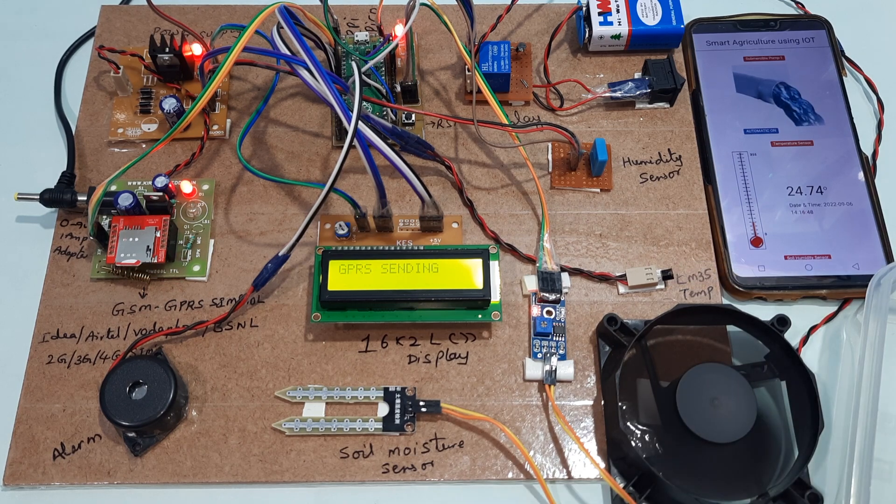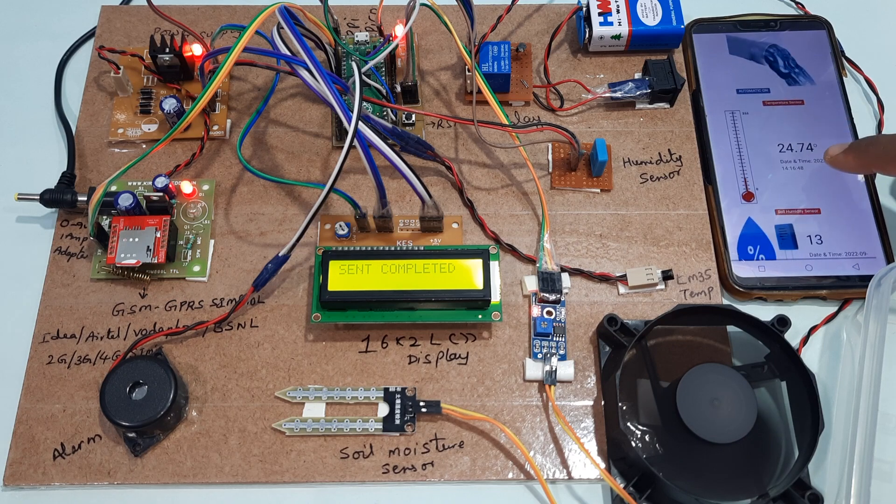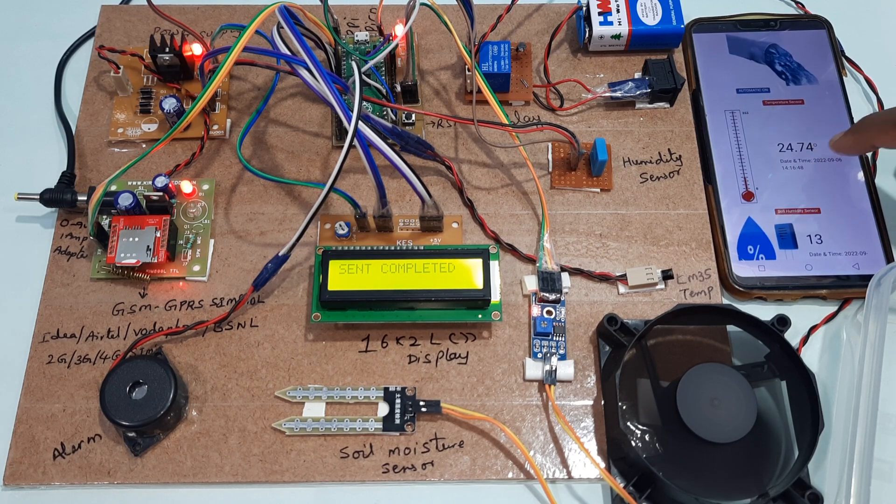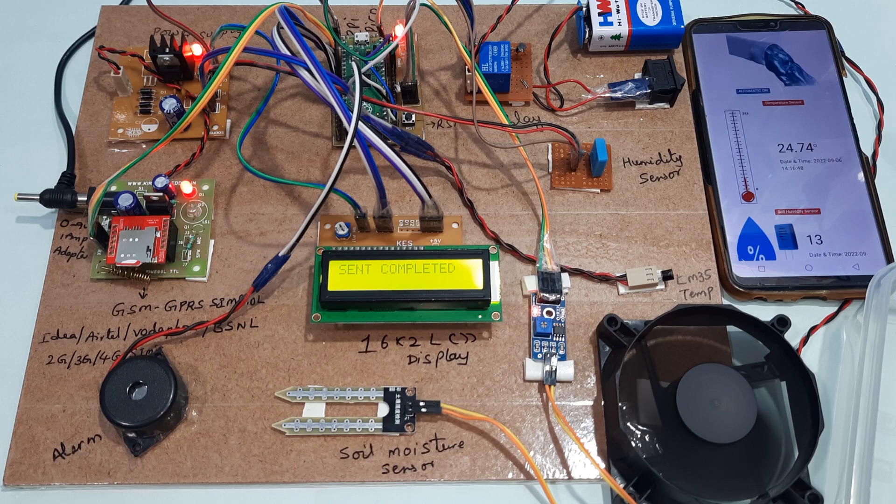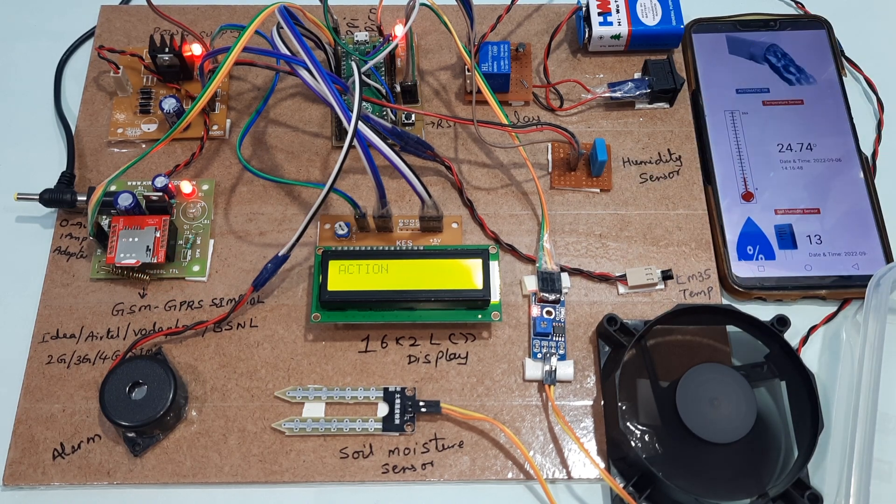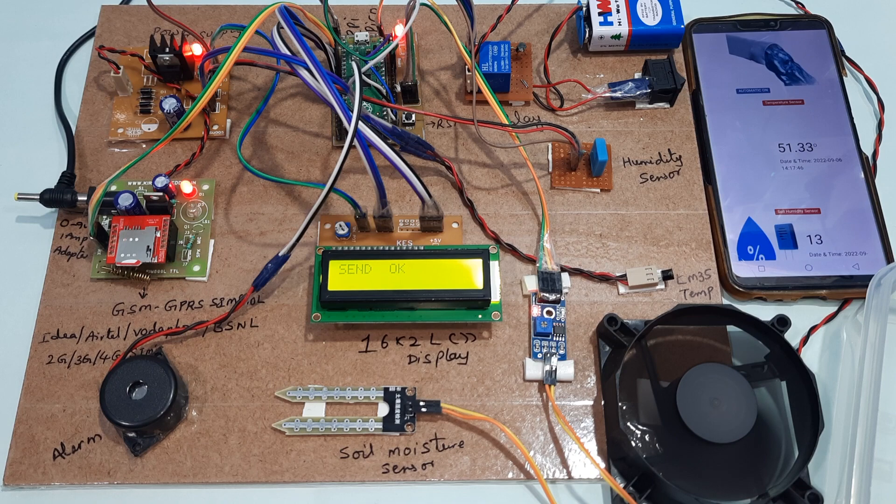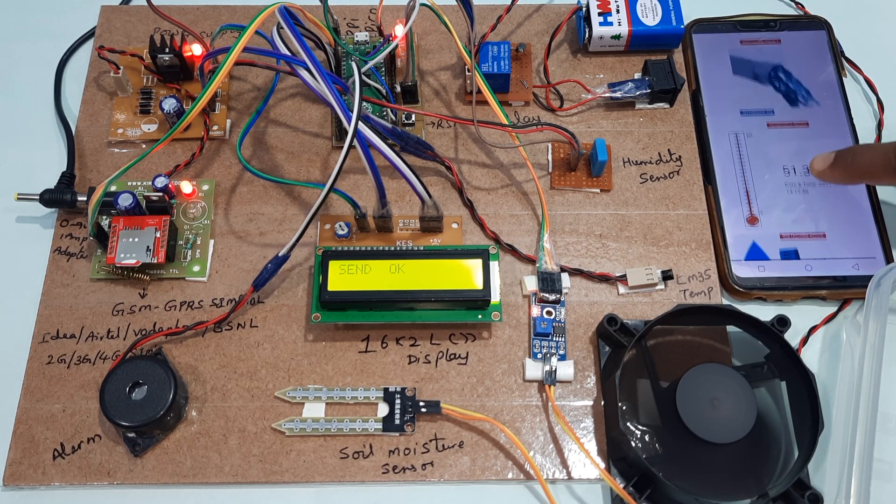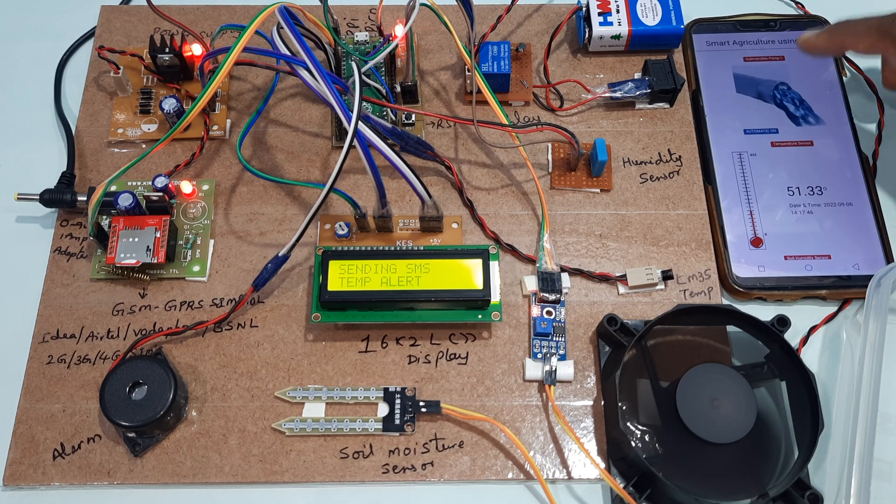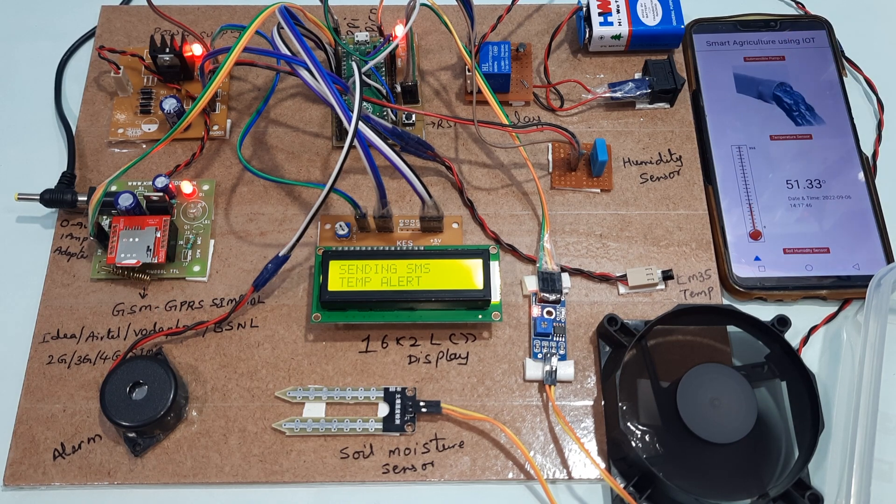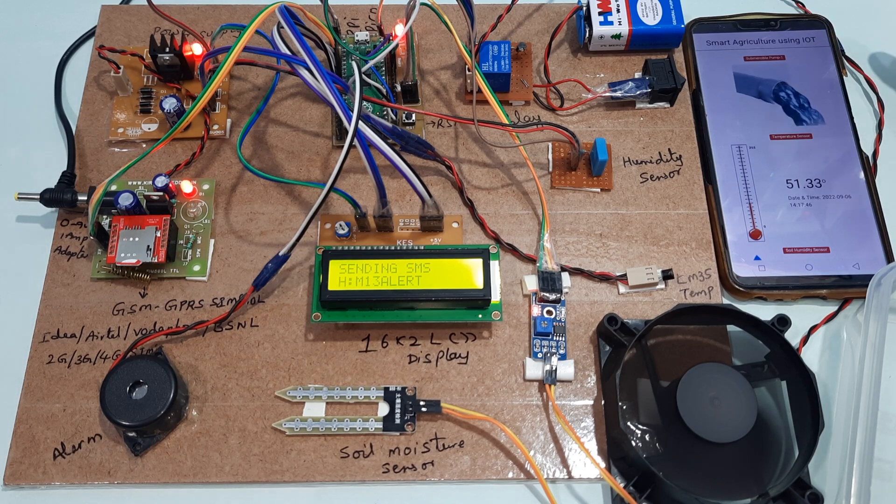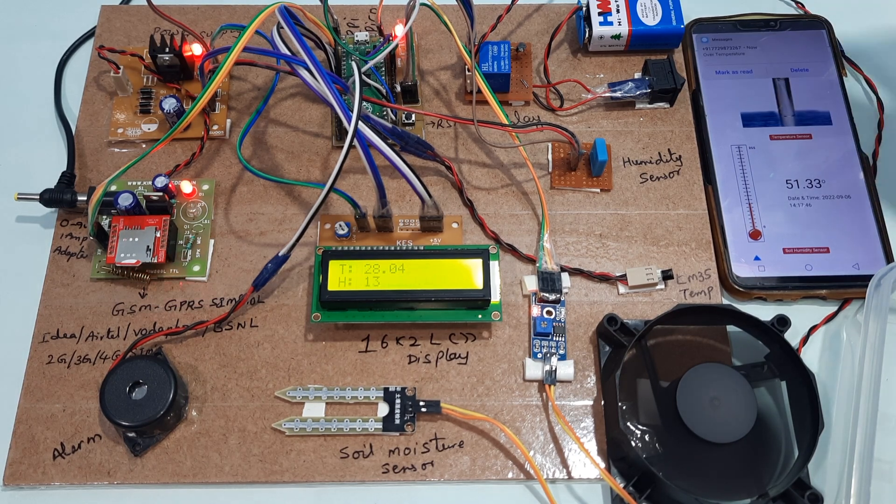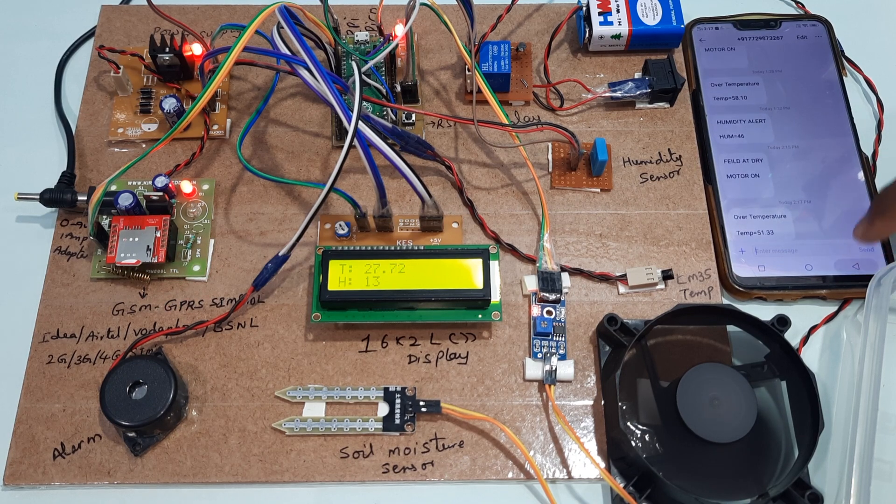Temperature above 50 degrees, so here we will get one indication - temperature over, over temperature. 51 degrees. You can off the pump also. Over temperature SMS came: over temperature 51.3.